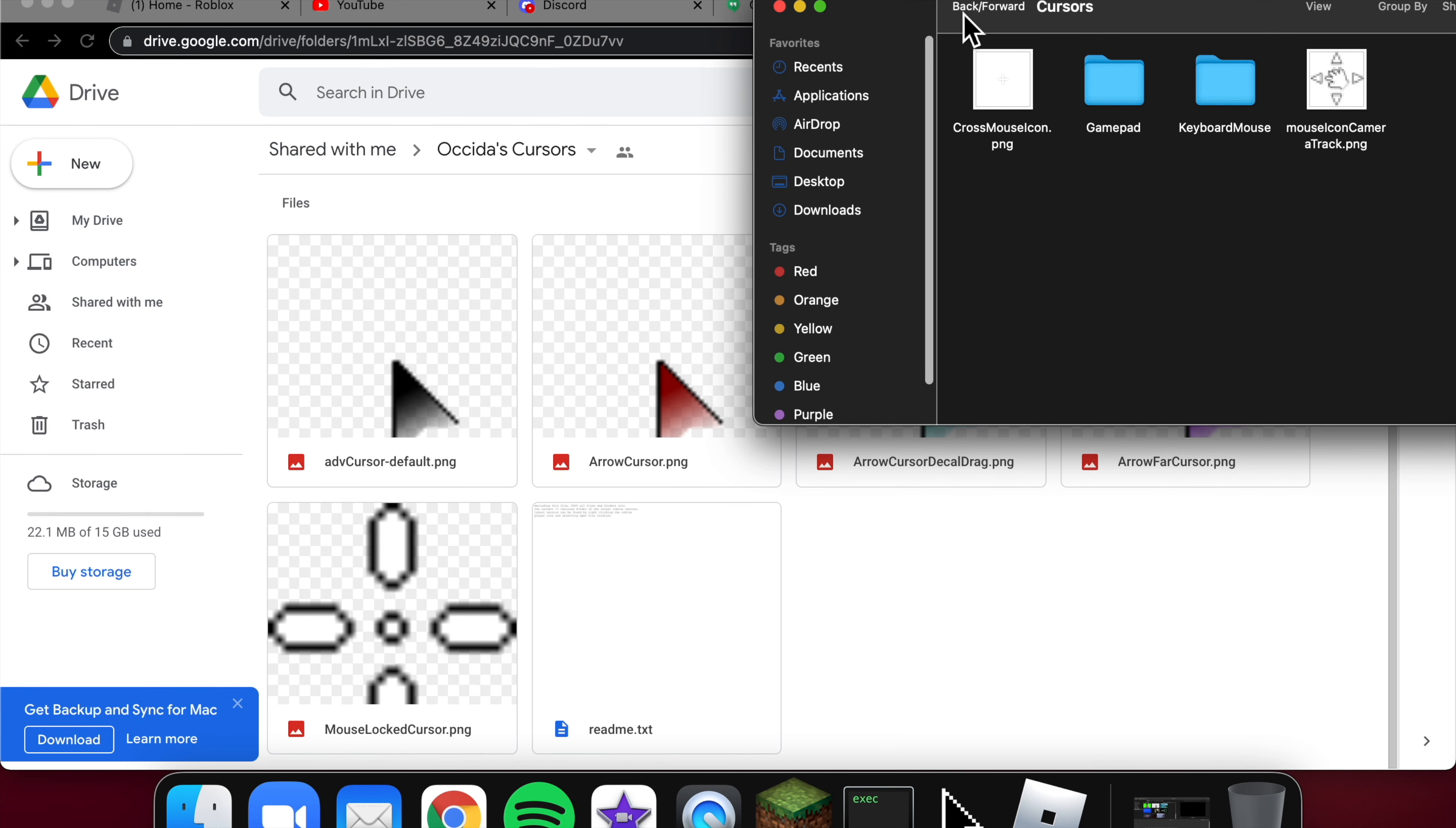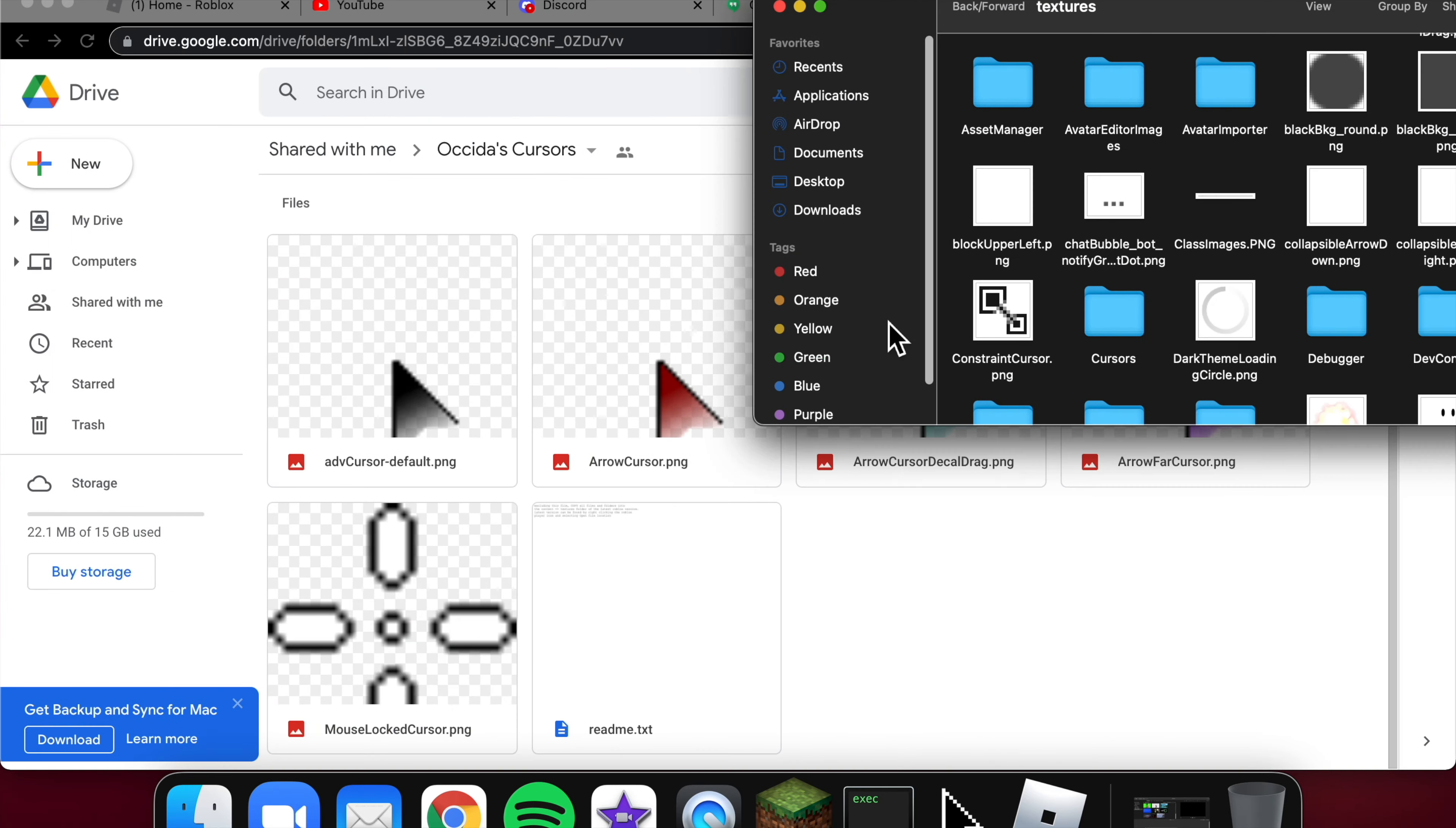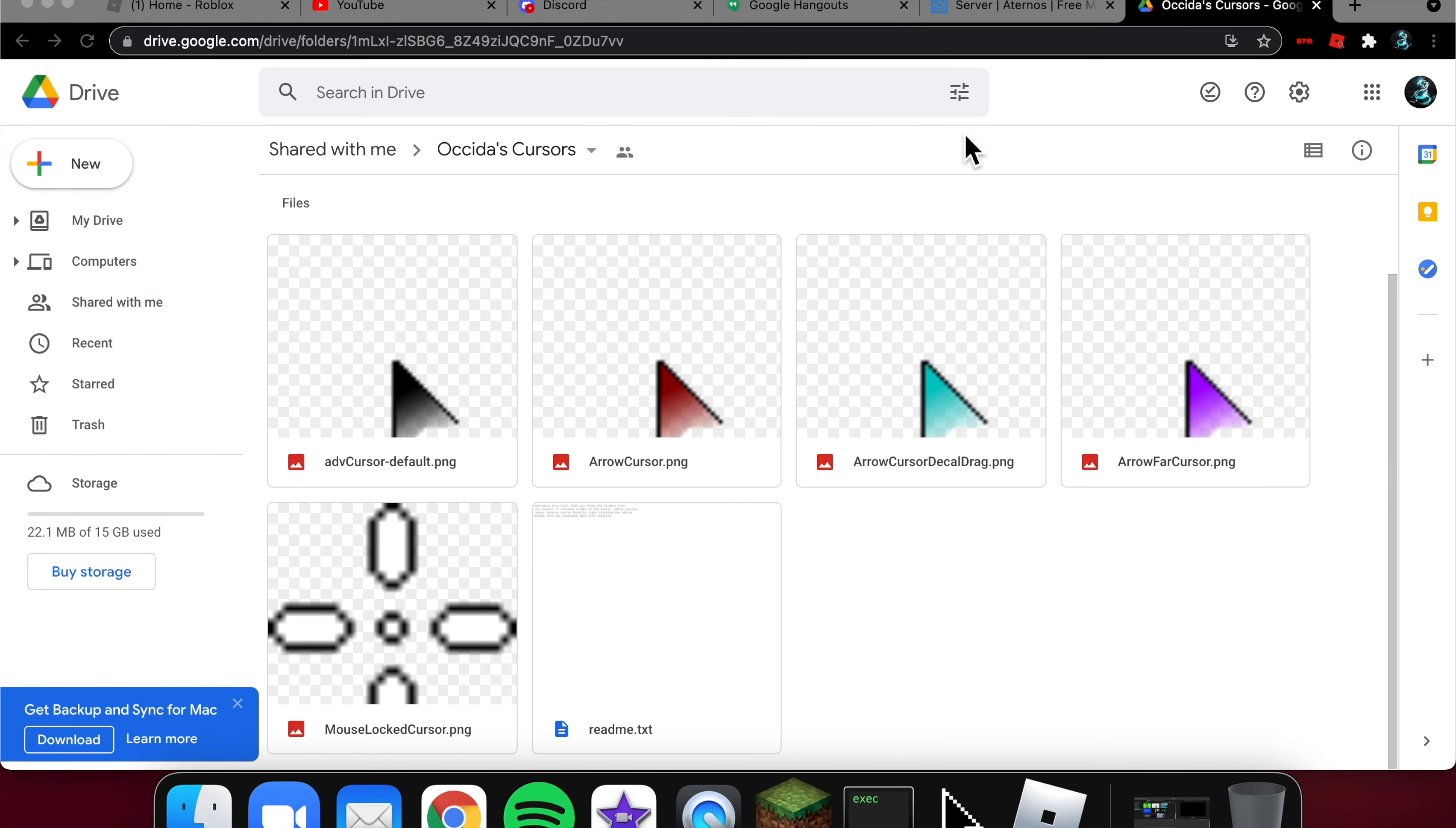If you want to change your shift lock cursor, right here you just download it. It's already named the shift lock type, which is called mouse lock cursor. I already did that too. You just switch them. You don't need to keep them downloaded. You can just keep this folder.